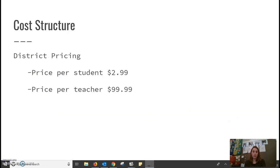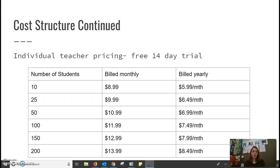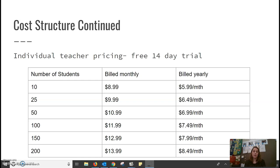The cost structure. For the district pricing, it is $2.99 per student or $99 for a teacher profile. For an individual teacher, the pricing at first, they have a 14-day free trial. And then after that you can either be billed monthly or billed yearly. And it would be dependent upon the number of students. You can have up to 10 students for $8.99 a month or 10 students for $5.99 per student per month. They can go all the way up to 200 students.